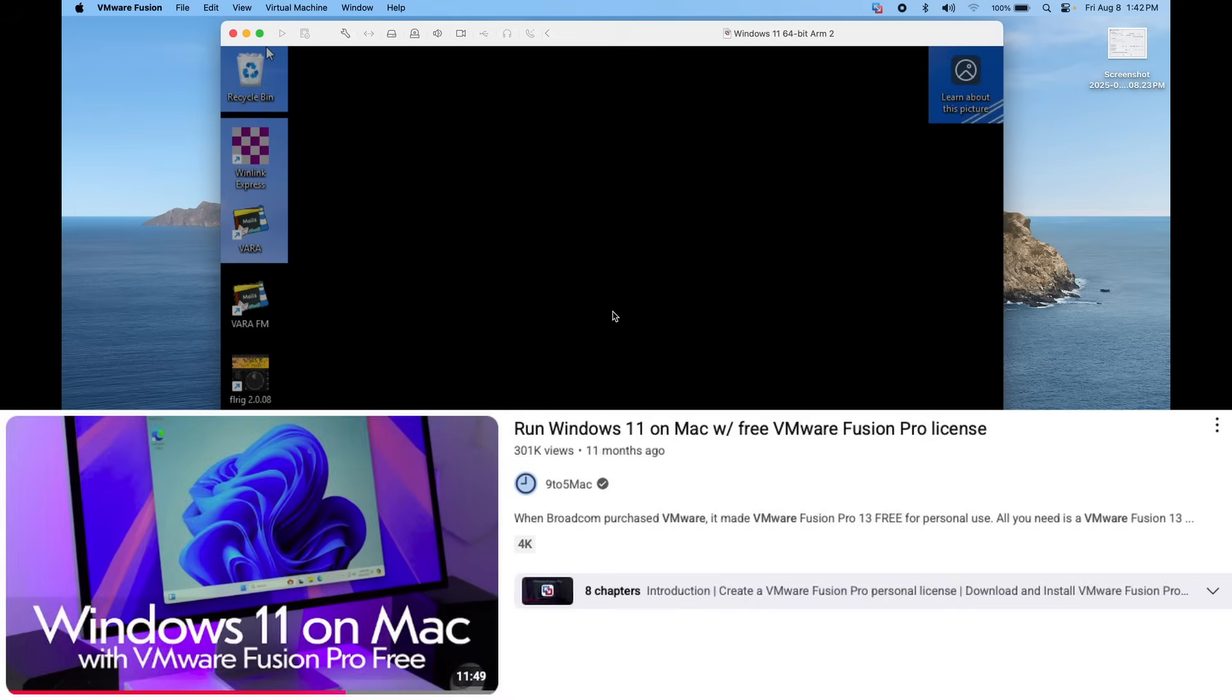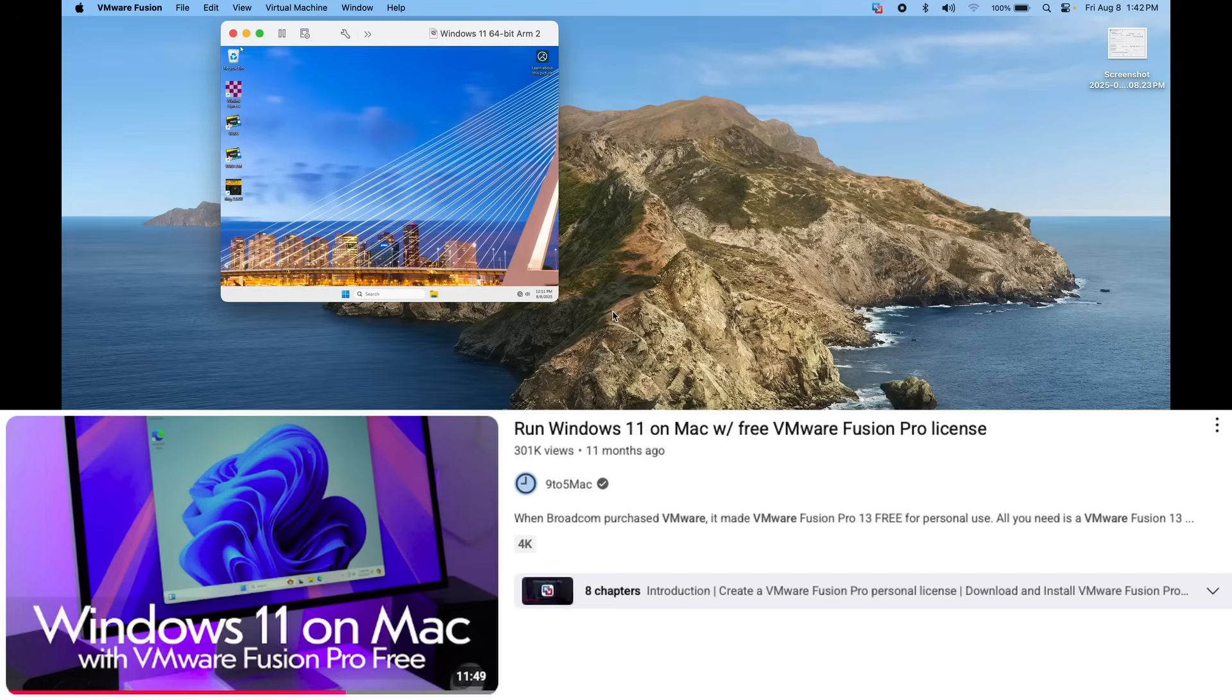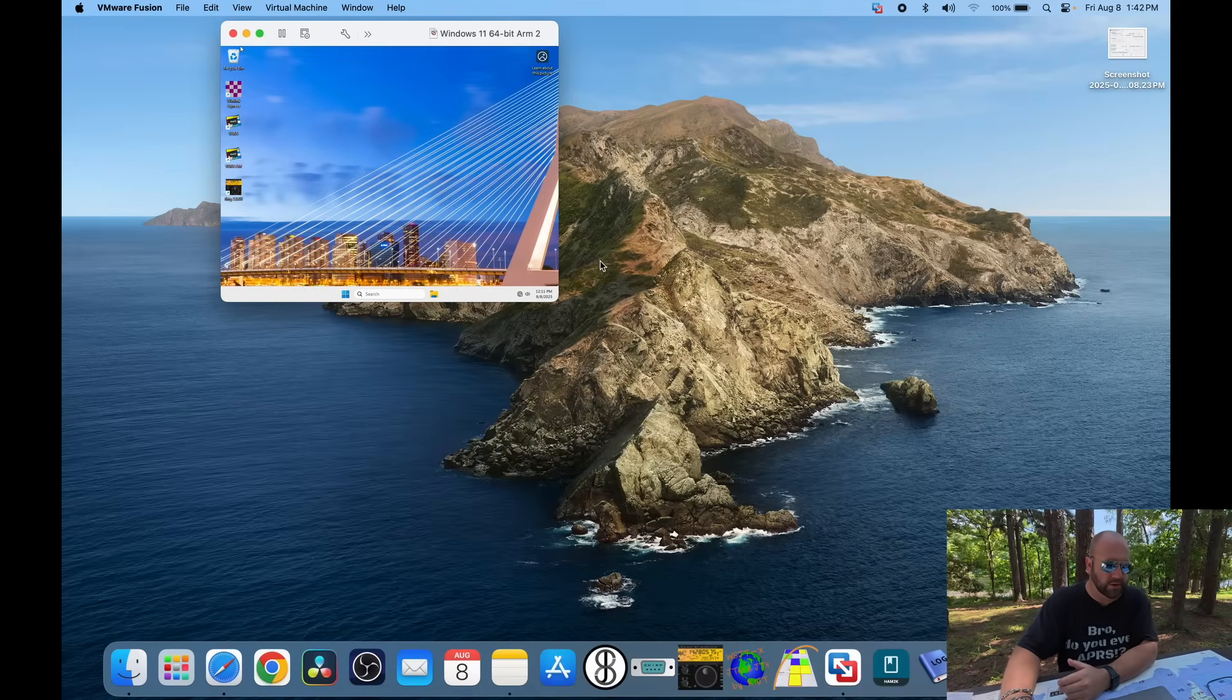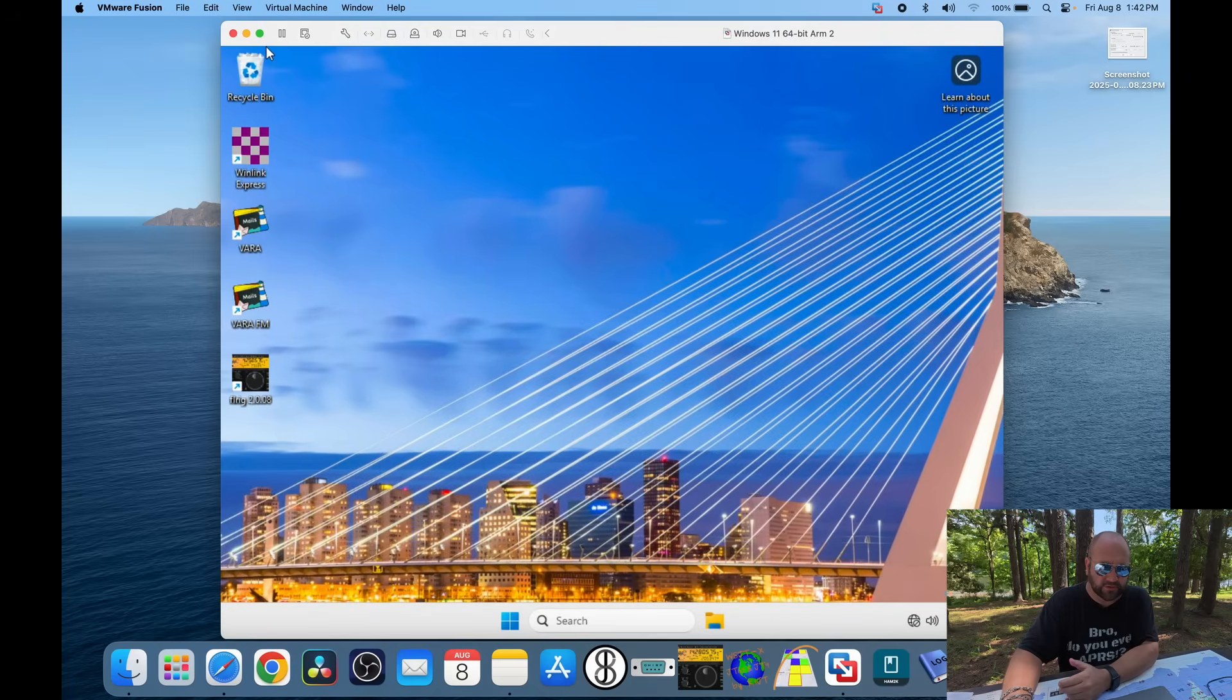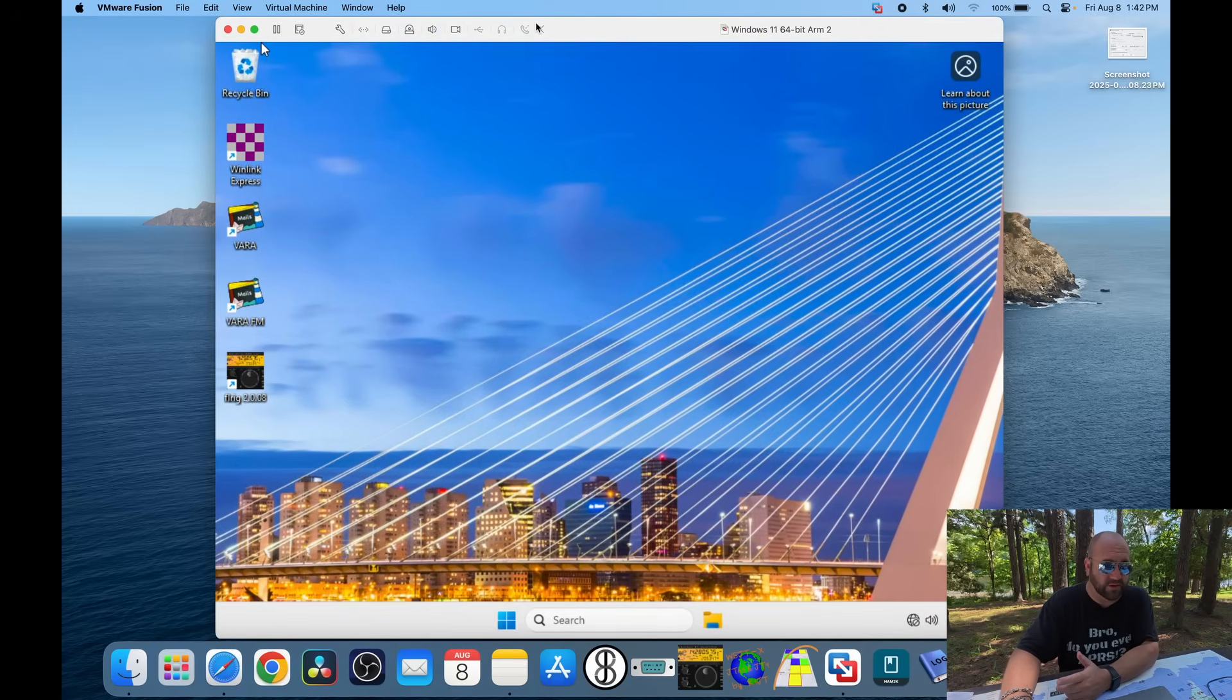9to5Mac has a good video on how to do all this. I'll try and leave a link in the description. It's a little bit different now, but if you follow the instructions—I mean, if I can do it, you can do it.